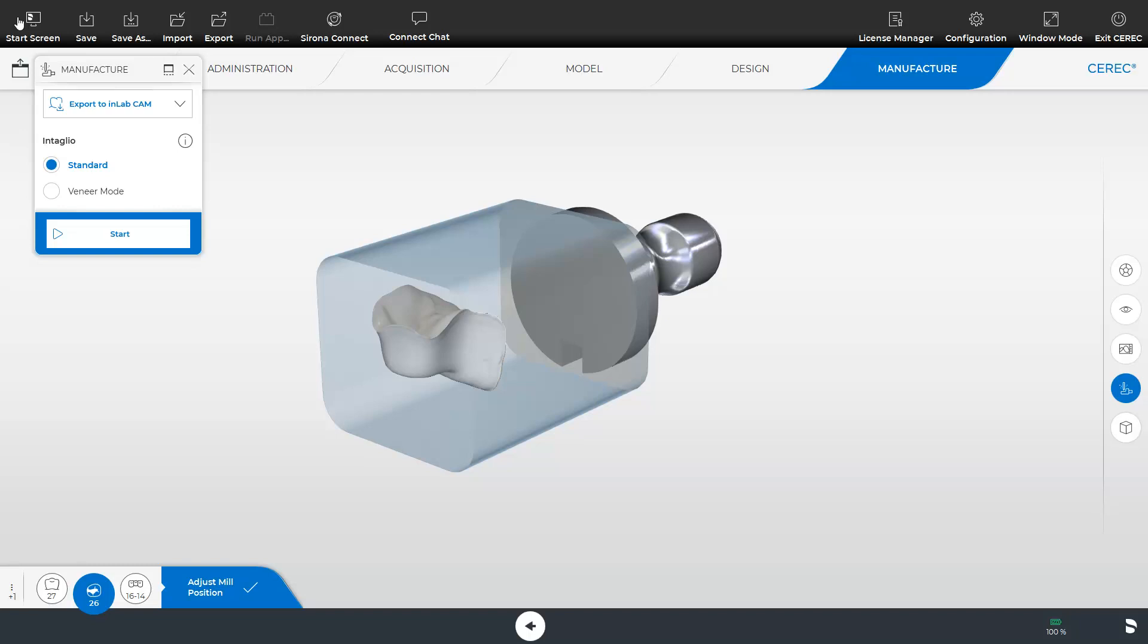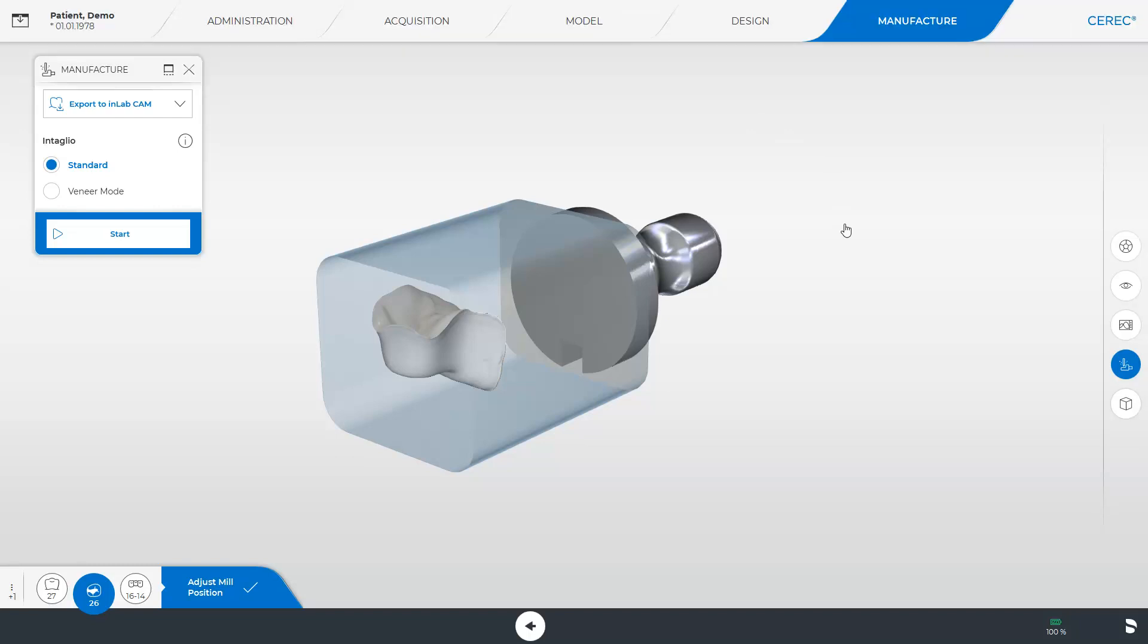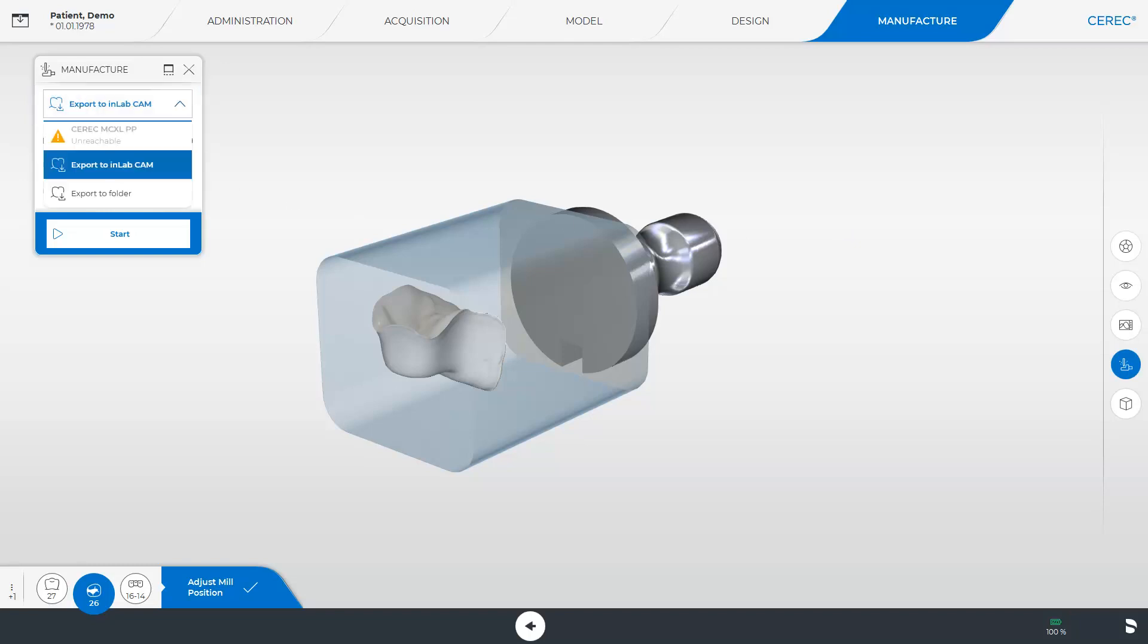We close the system menu and take a look at the last export option. For this to display, we tap the small down arrow in the window under Manufacture. A small drop-down menu opens. Here, we have three different export options. By tapping the first option, the restoration data would be sent to our CEREC MCXL milling unit.